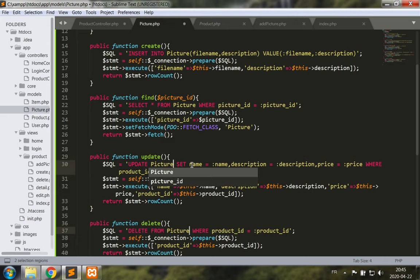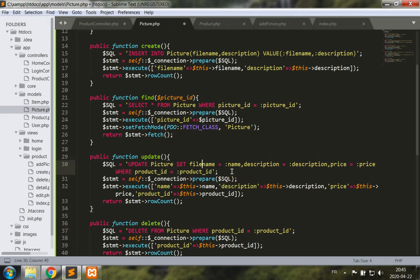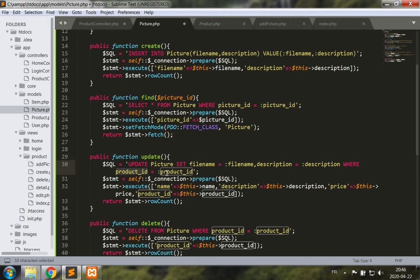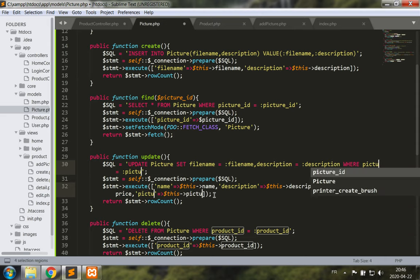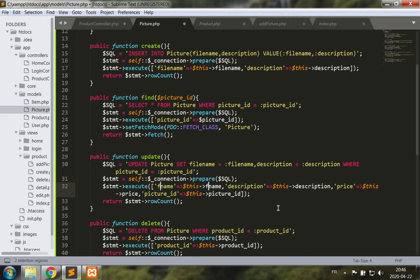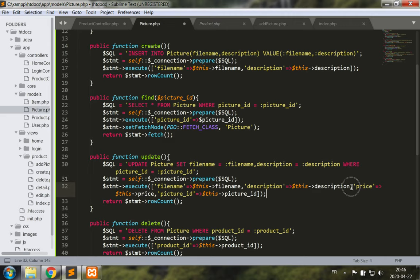Setting a file name and a description. We're not going to change the price which does not exist. And this would be for a specific picture ID. And again we would be changing the file name, the description, and no price.